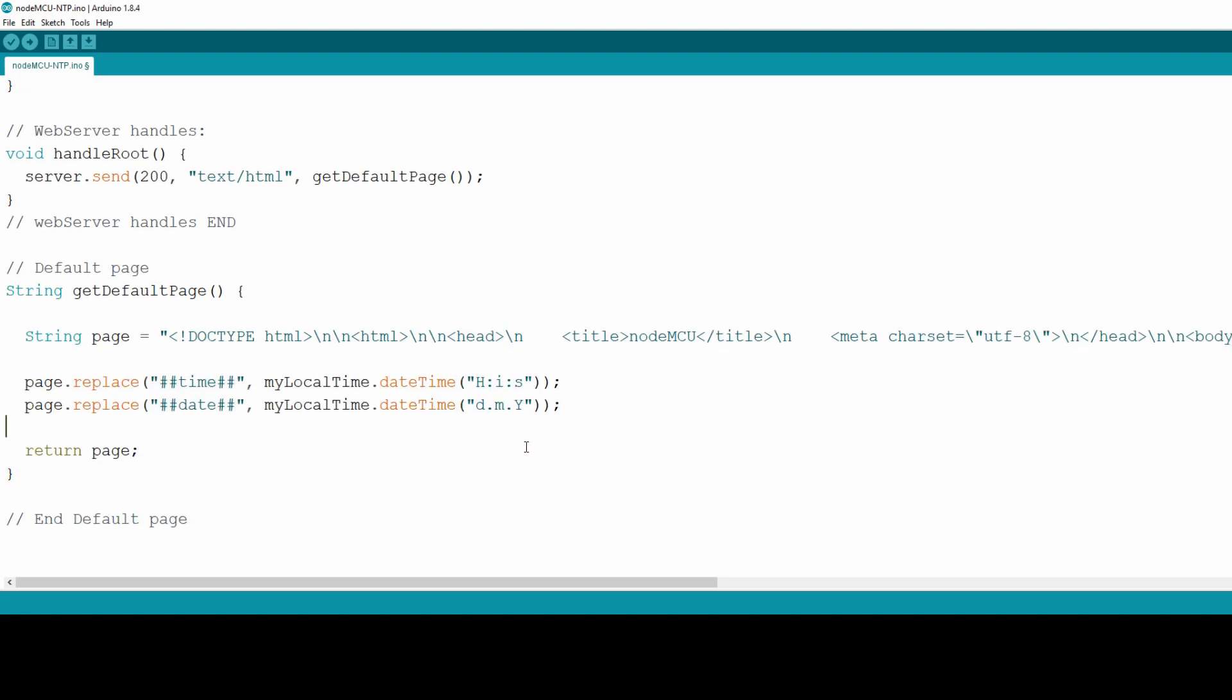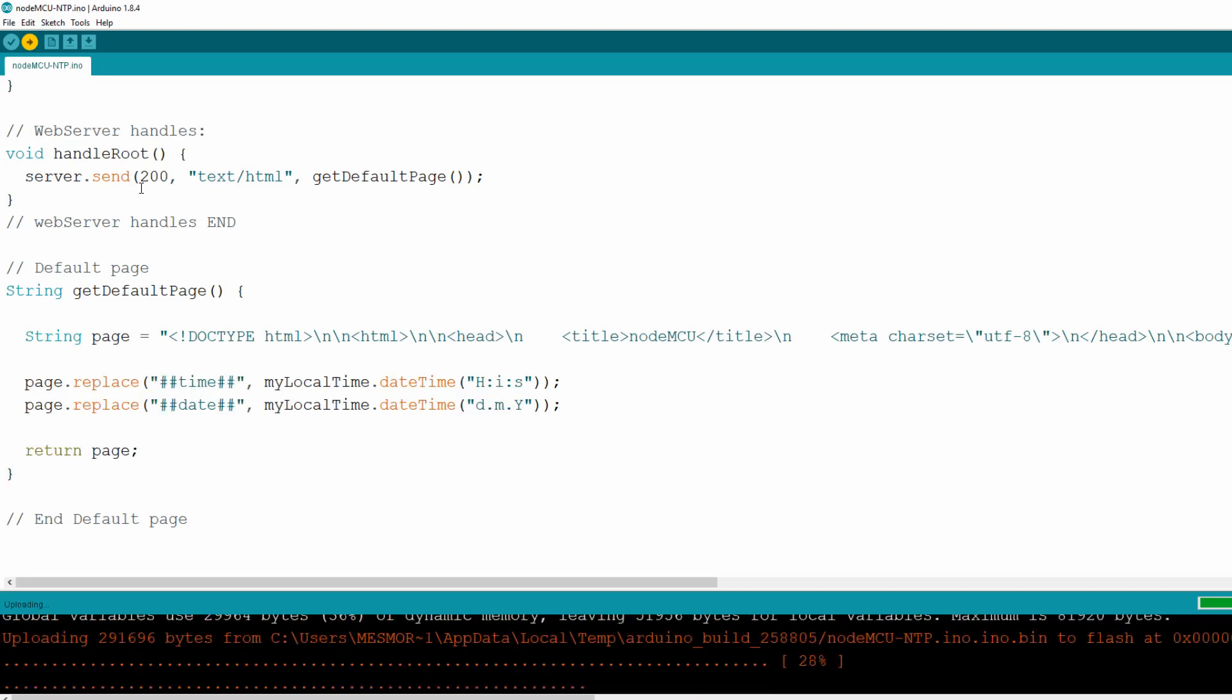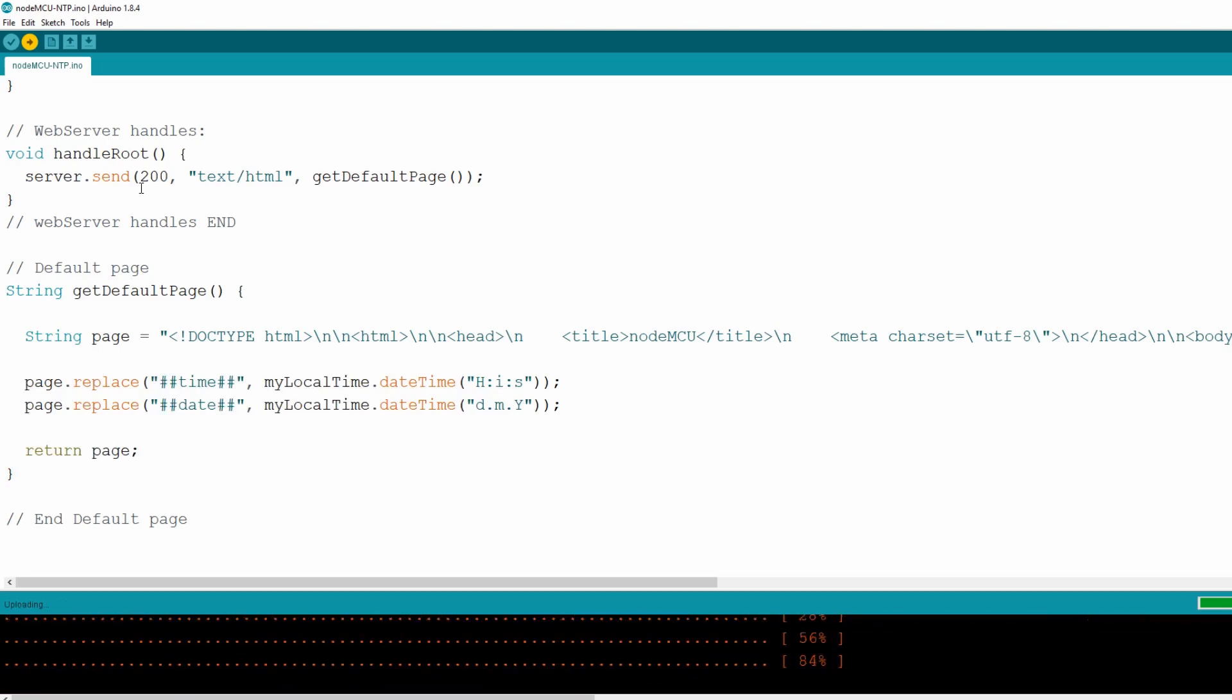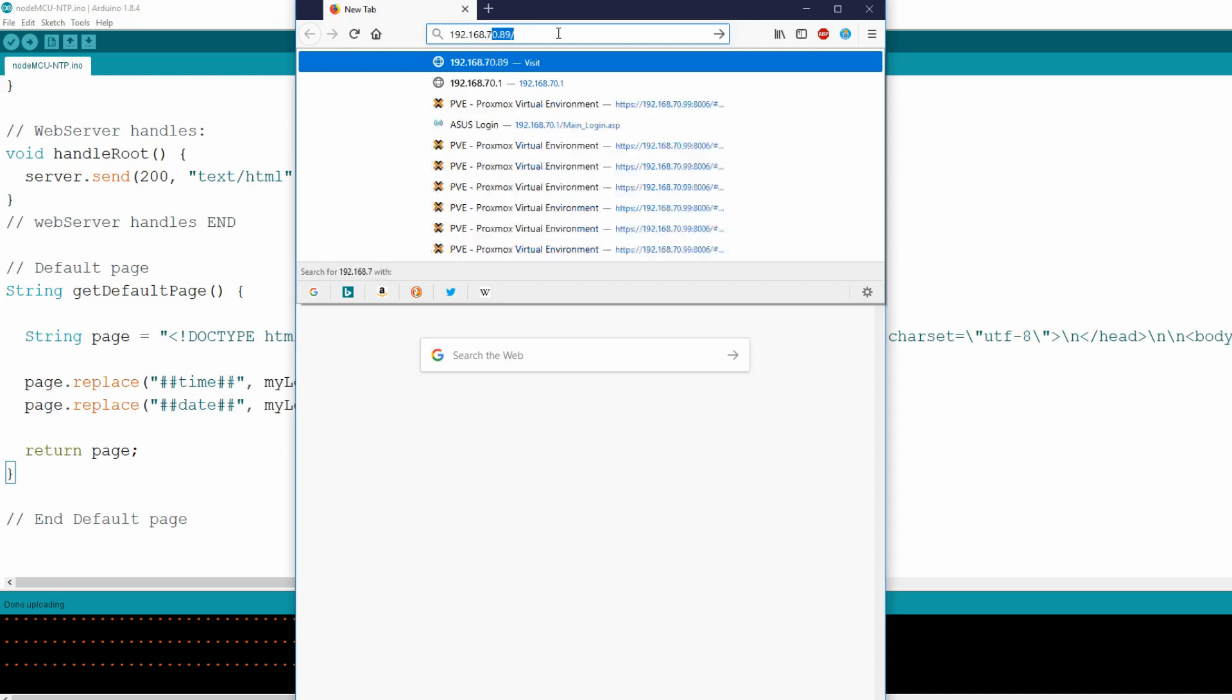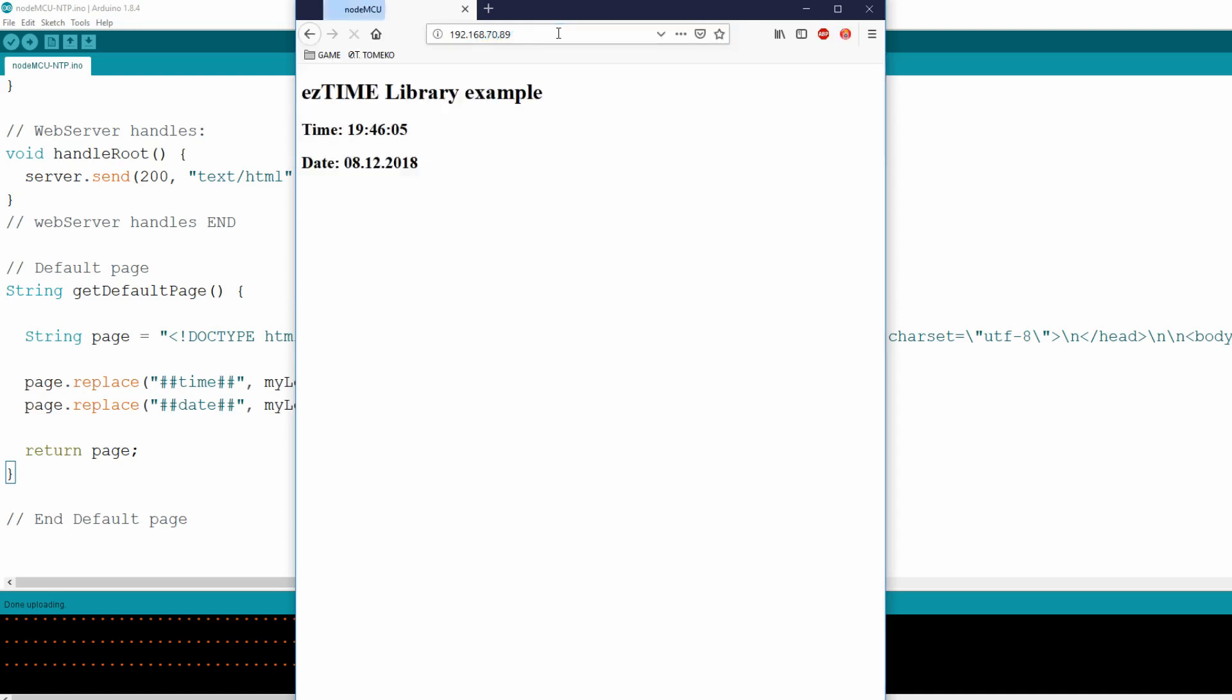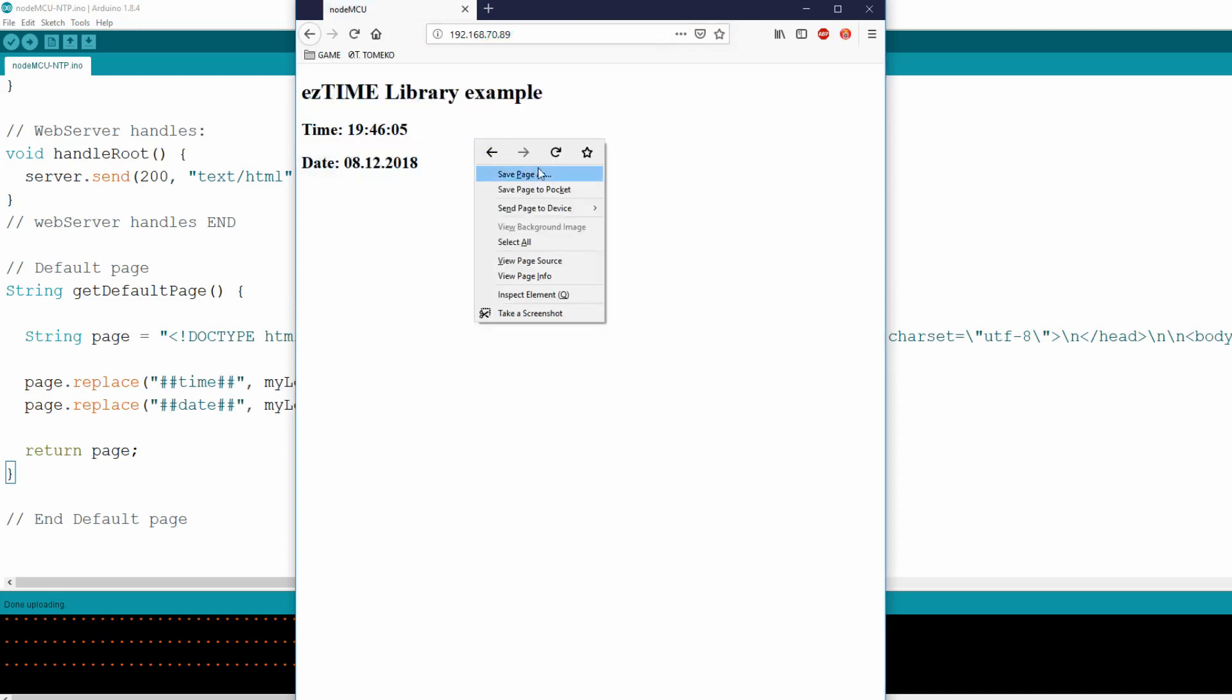Upload this sketch with data for your wireless network and navigate your browser to NodeMCU IP. You should get current time and date for selected timezone. Very simple, yet very powerful. Thank you Mr. Rob for EasyTime library.